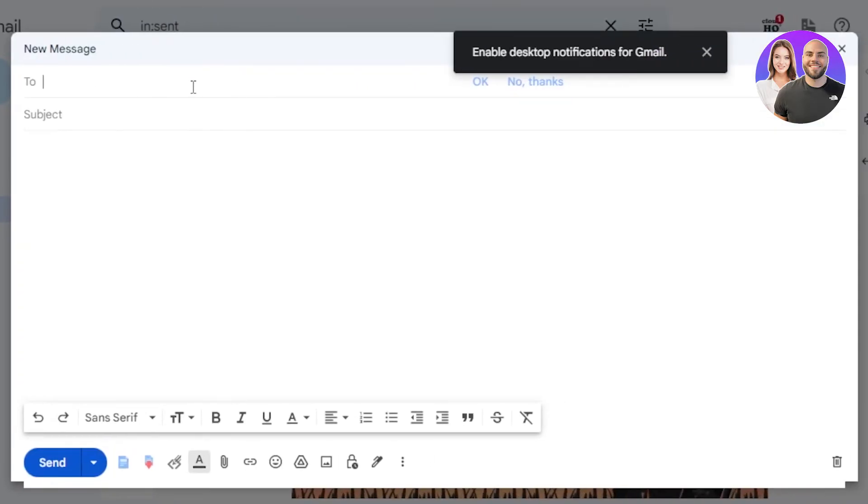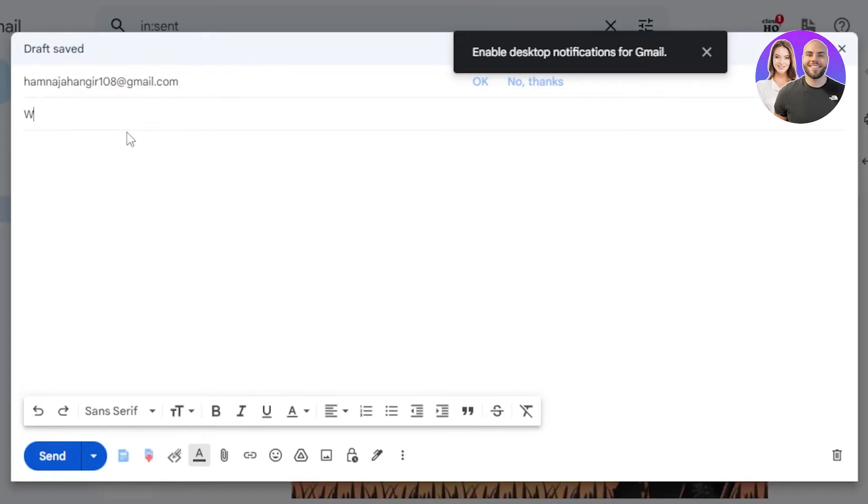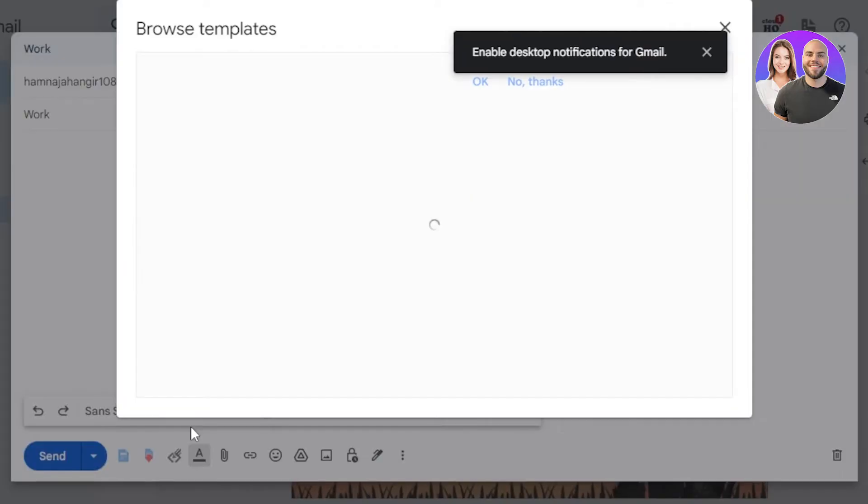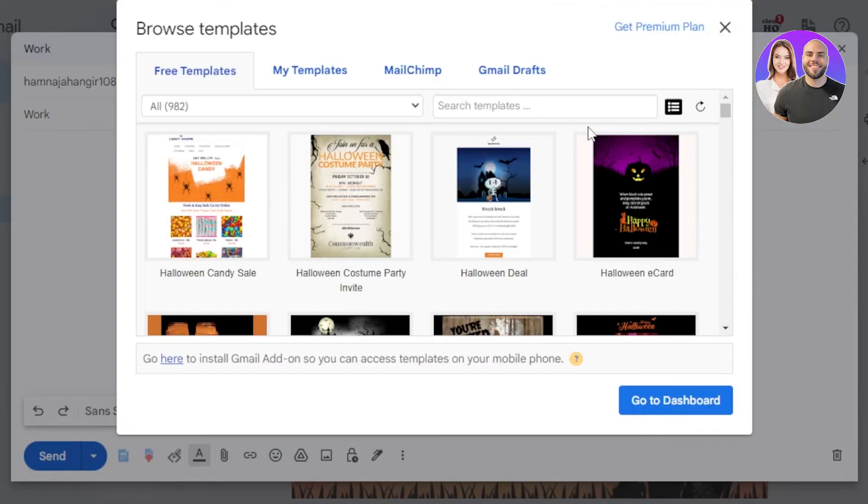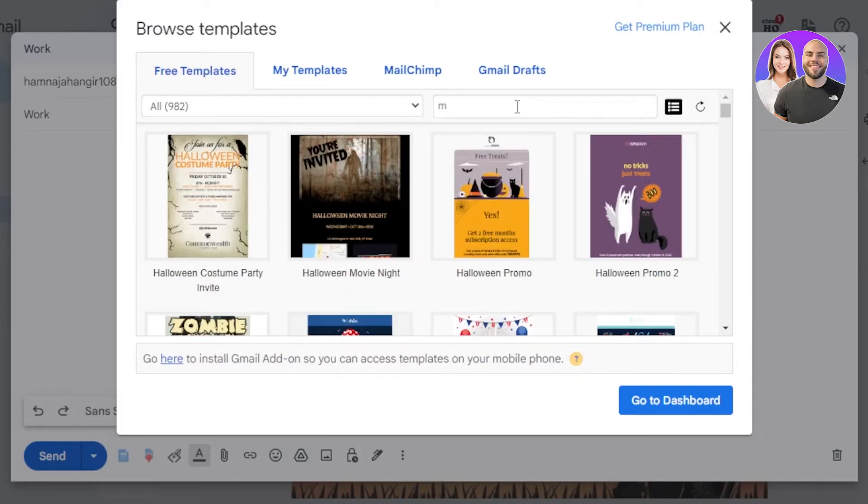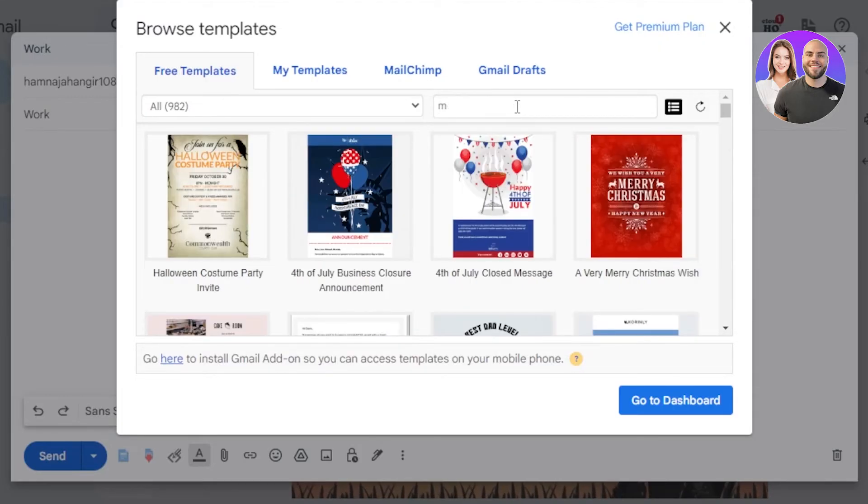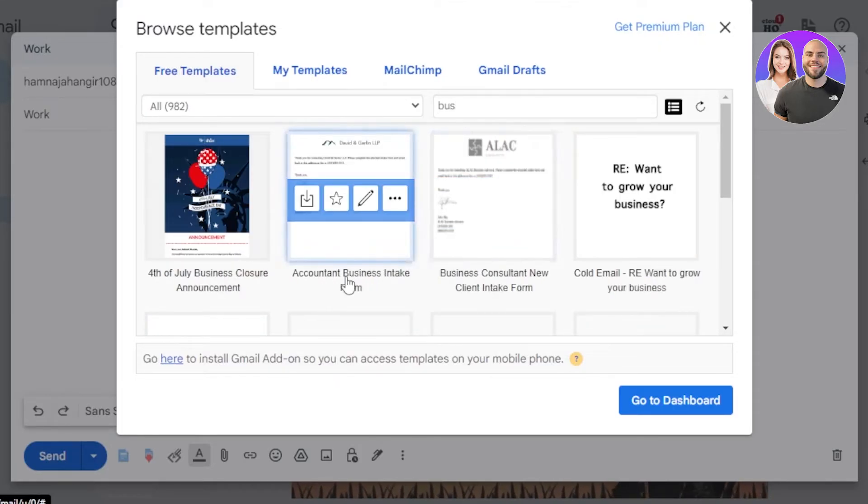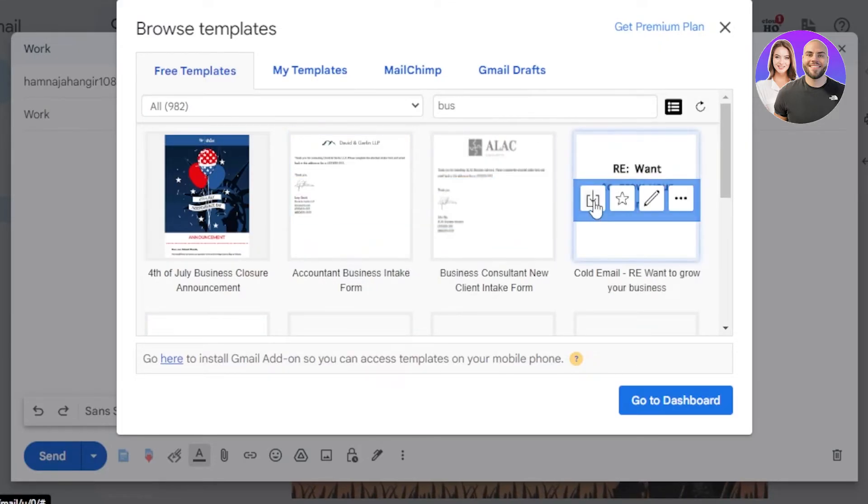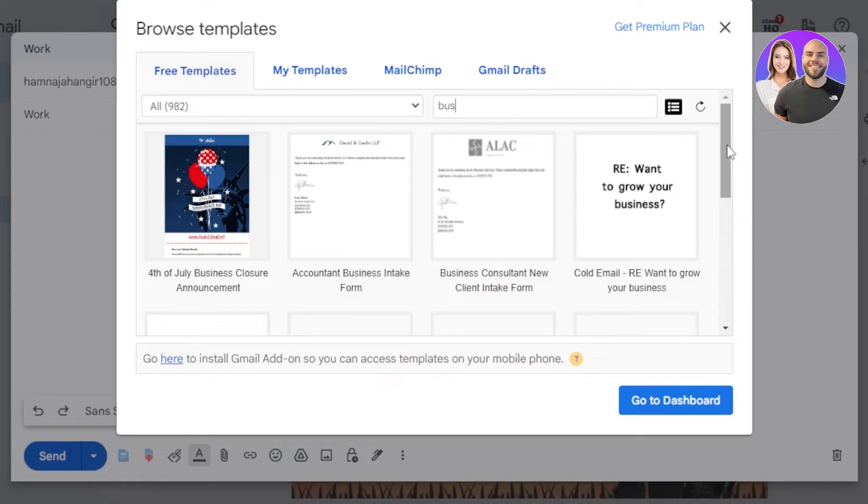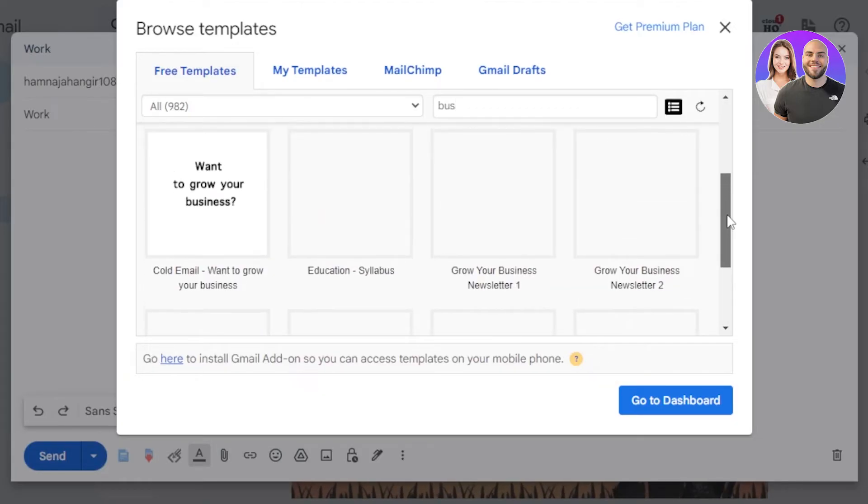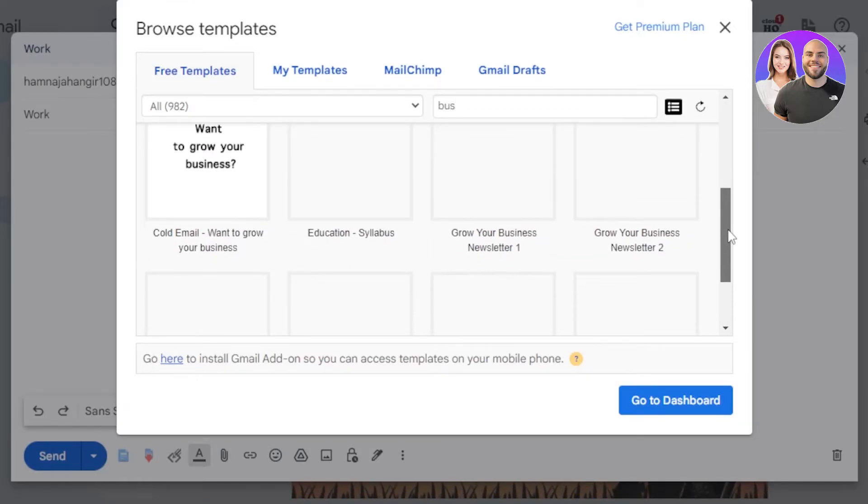And I'm going to click on insert template, click on browse templates, and we can search for different templates as well. So we are actually having a meeting, so I'm going to search for business. Okay, account business, intake form, consultant forms, then we have cold email, education syllabus, then we have grow your business newsletter, online business class invite, grow your business newsletter as well.